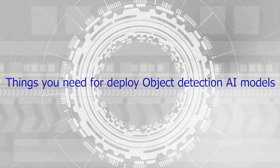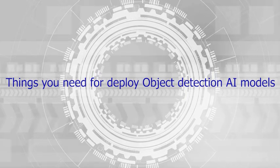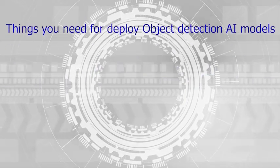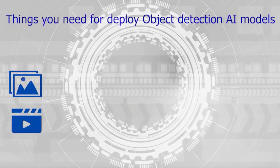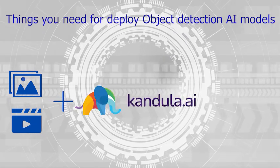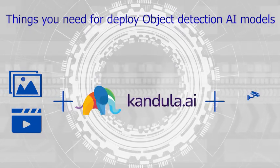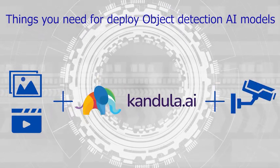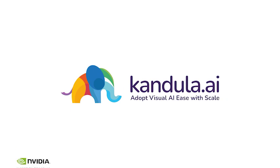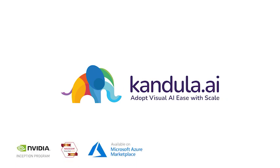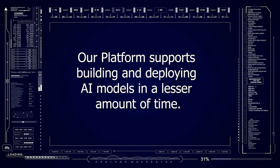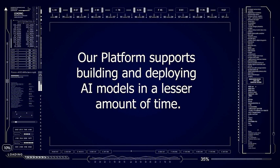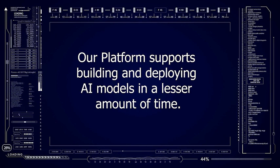Things you need for deploy object detection AI models: image or video, computer vision platform, and camera. Kundula, one platform for all your visual AI needs. Our platform supports building and deploying AI models in a lesser amount of time.